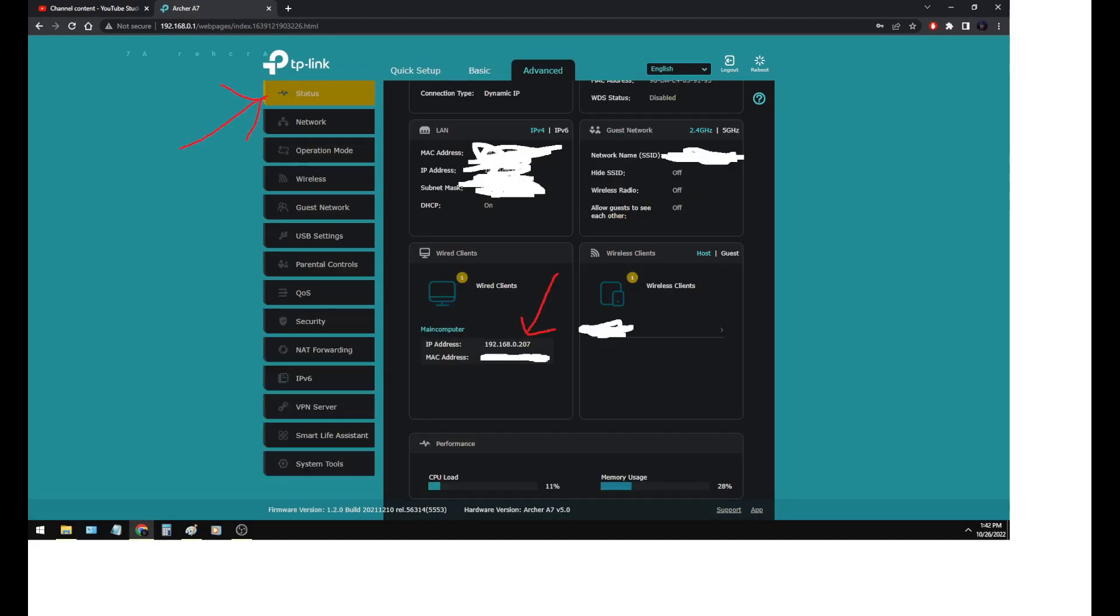Once you go to the advanced, click on status. Find out what computer you want to have set up as your server and find out the internal IP address. So in this case, the top left arrow, click on status, middle arrow. This is the internal IP address. It would be a good idea to write this down or to remember what this is.